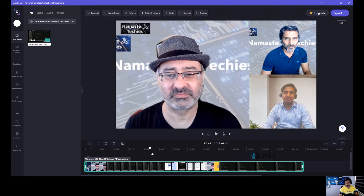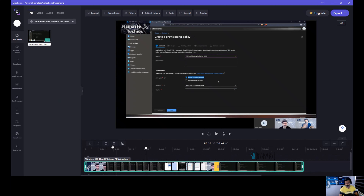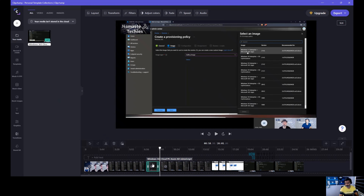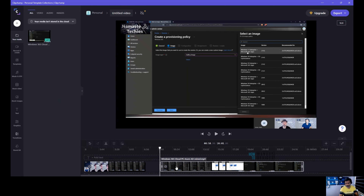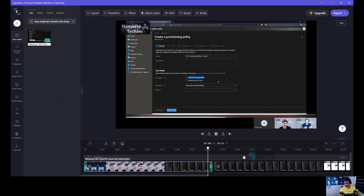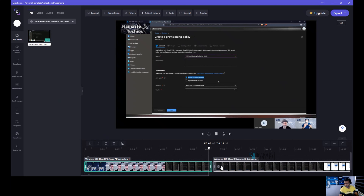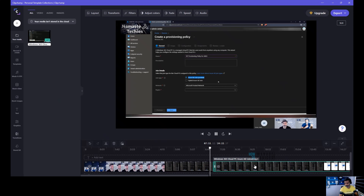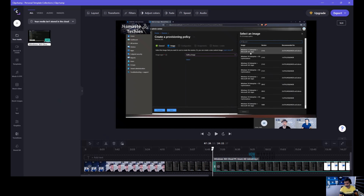If I want to edit something out, I'll use the split or cut function. I initiated a cut here and then want to delete this portion — that will automatically delete it. Then you can link the videos together. If you zoom in, you can check if there's any gap or black screen. I don't see anything over here, so the cut worked fine.